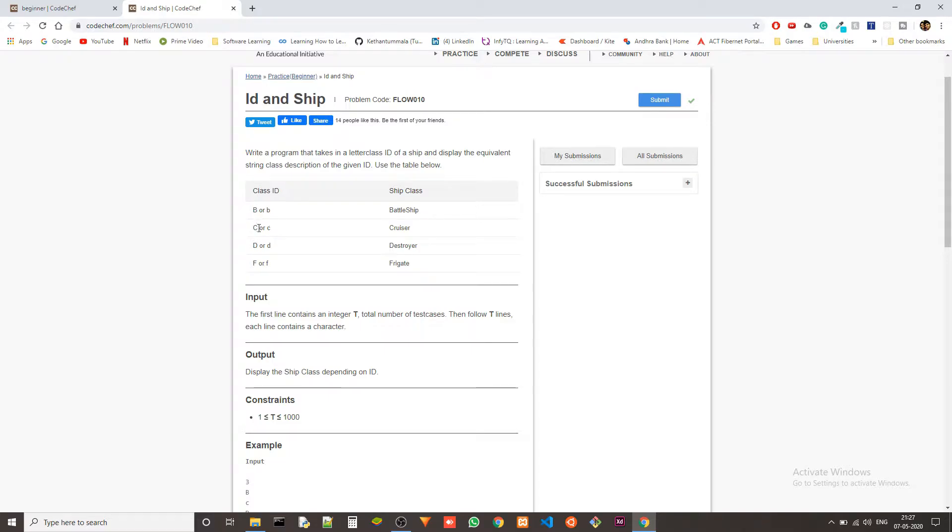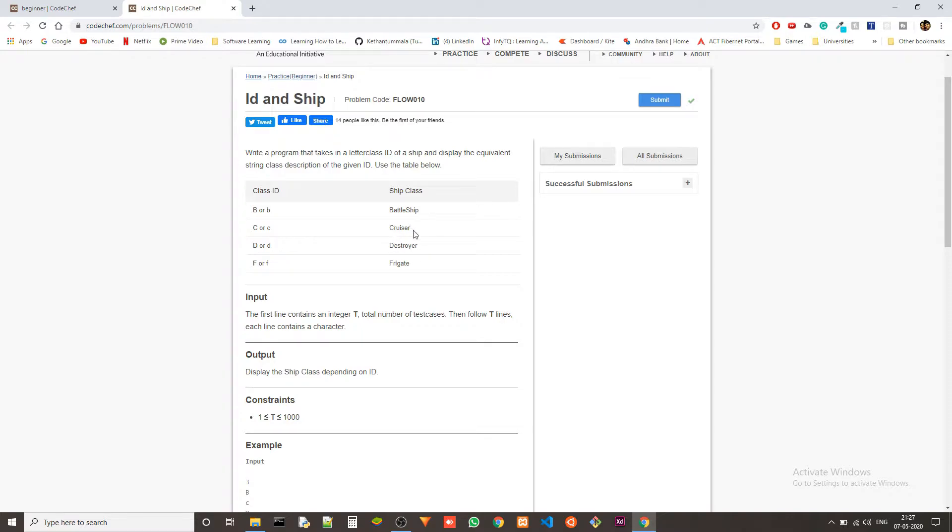It could be B, C, D, or F. And if we get B as an input, we should output Battleship. If we get C as an input, we should output Cruiser, and so on.